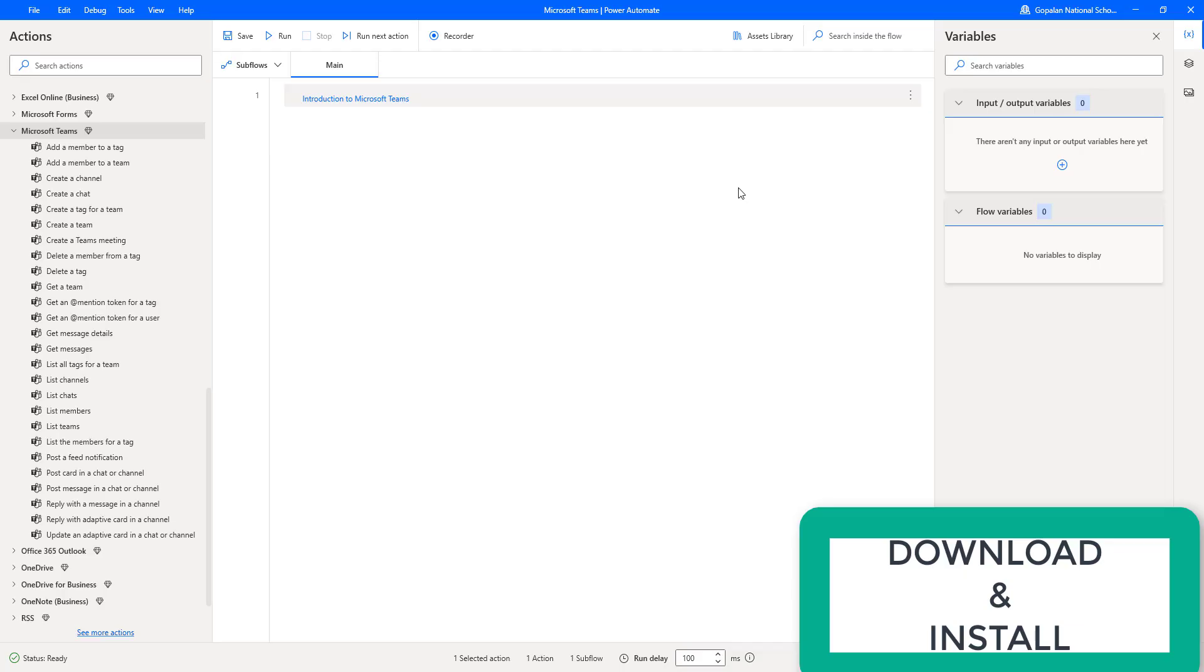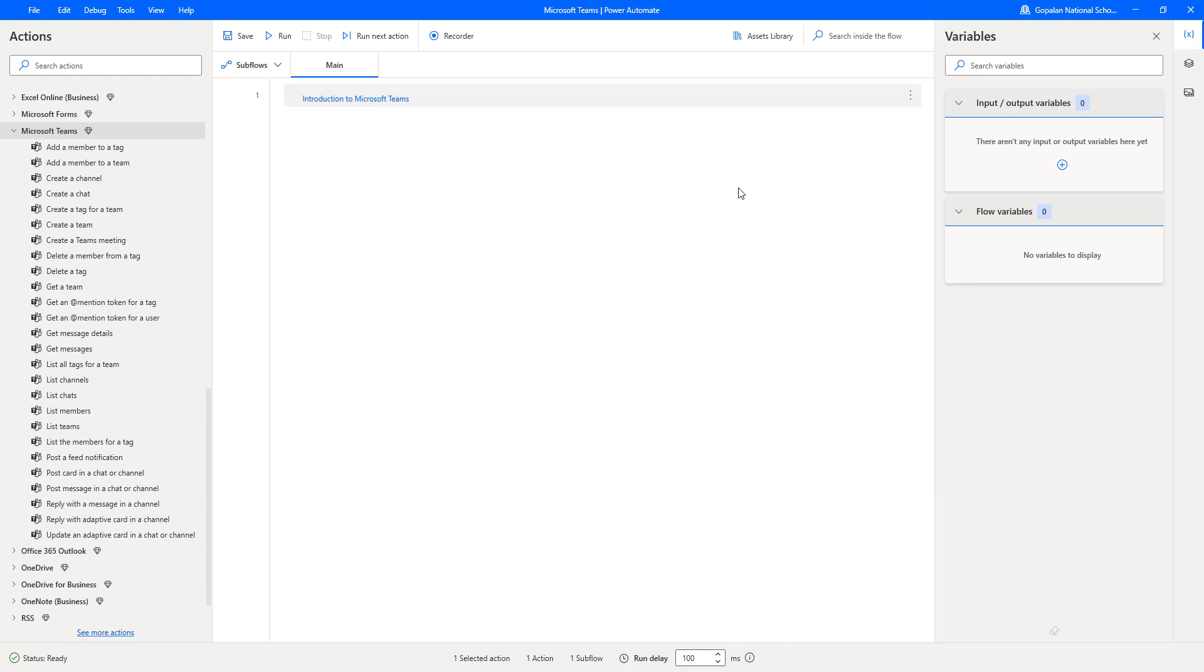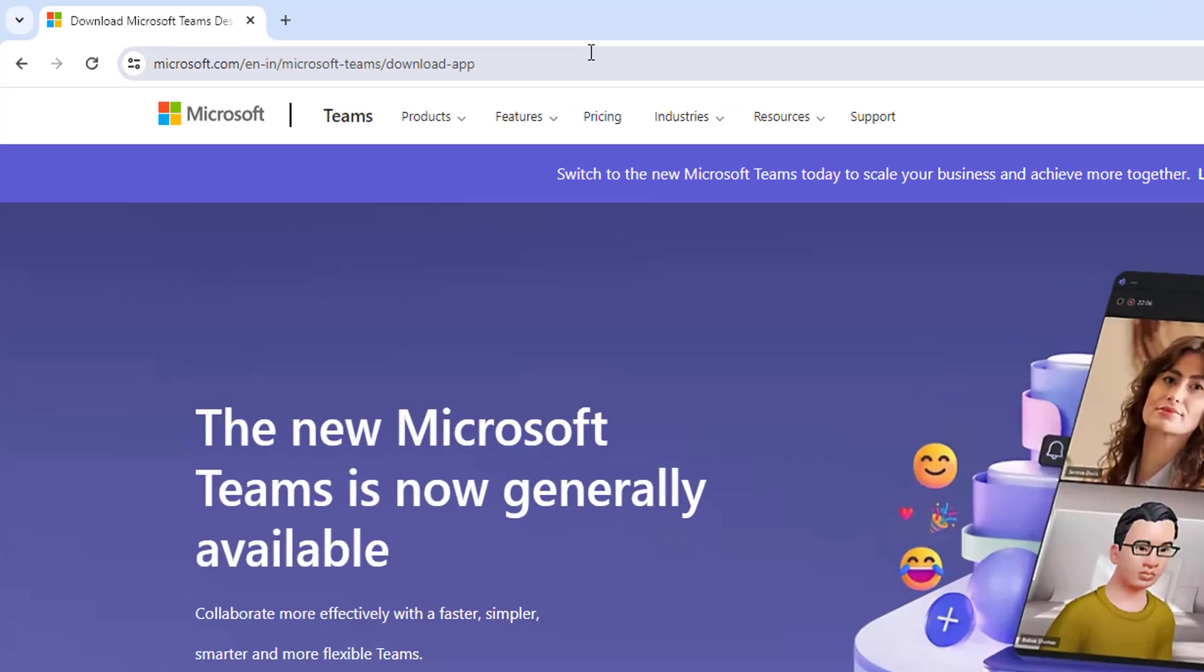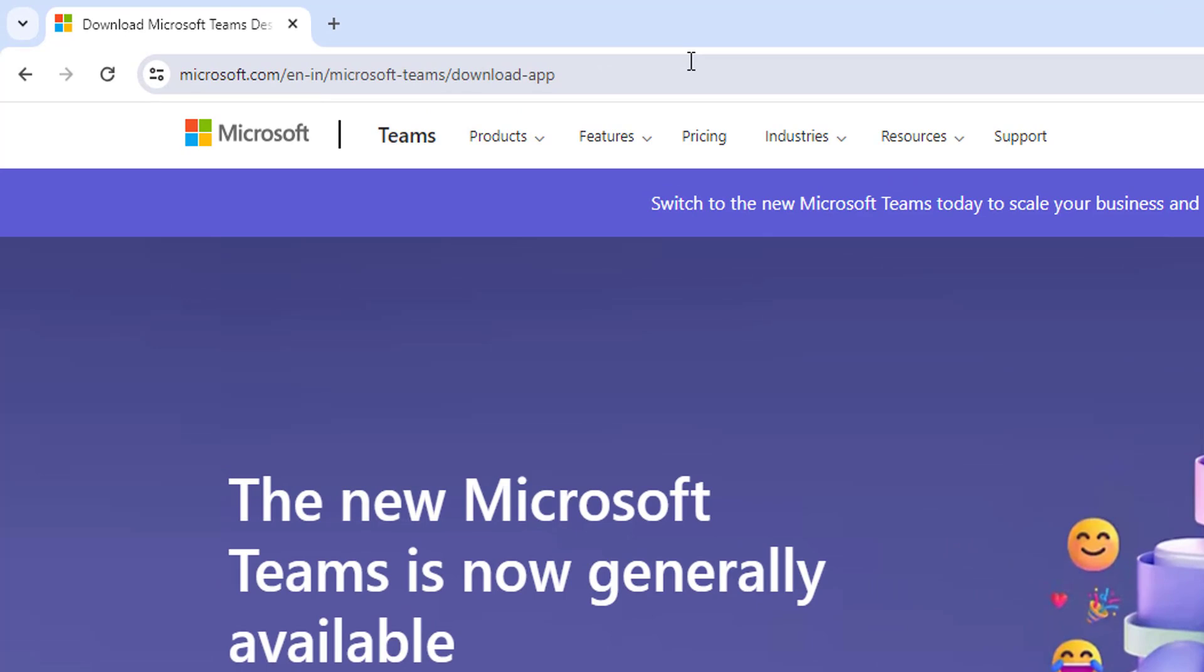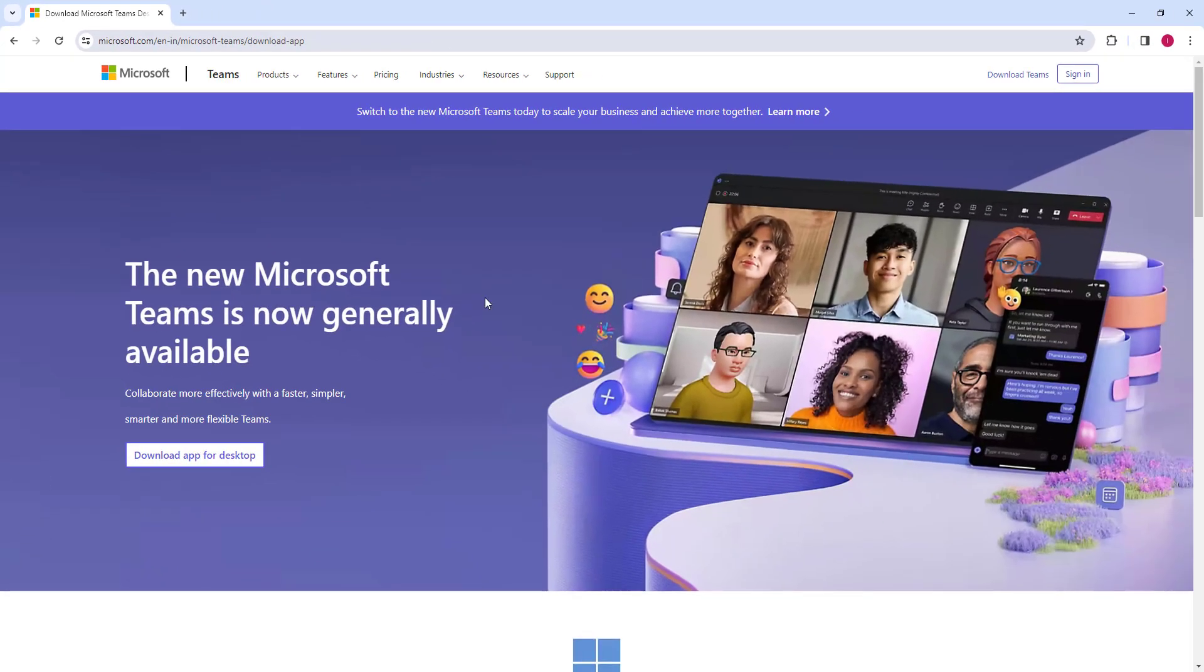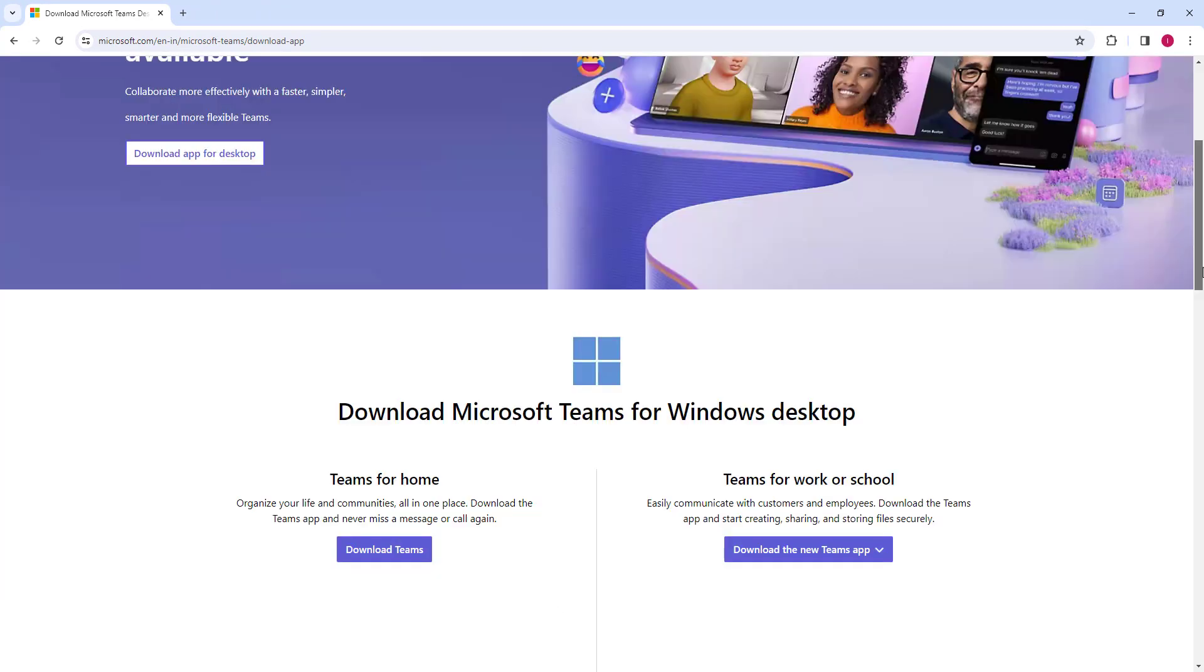How can we go ahead and download and install Microsoft Teams? To download Microsoft Teams, let's go to the browser. I'm going to give the URL over here. Once you go to that URL, you will find the option to download Microsoft Teams for Windows Desktop.